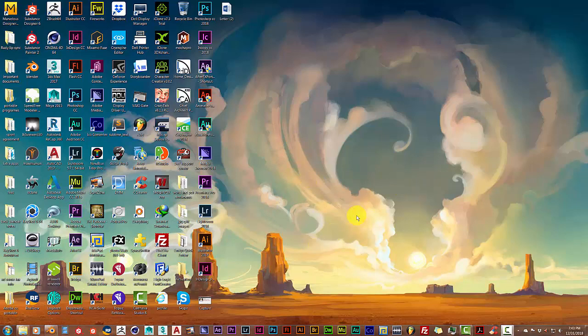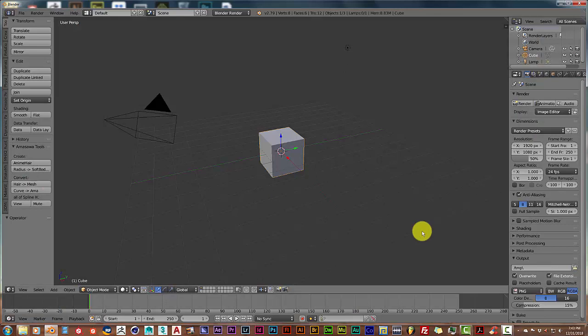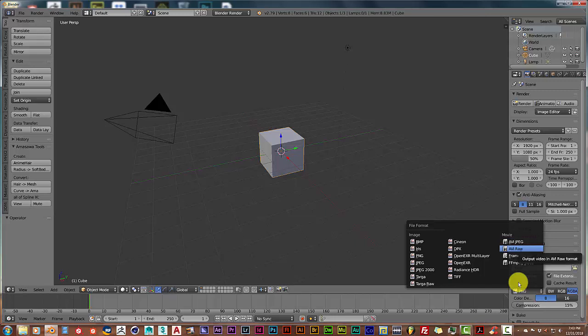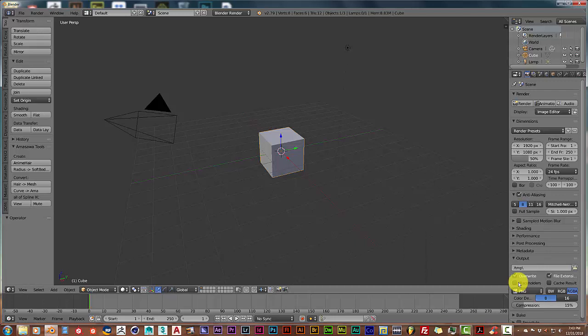Usually what I used to do was when I would render out a scene in Blender, I would just go to the movie format, usually AVI raw or FFmpeg video, and then render it out that way.